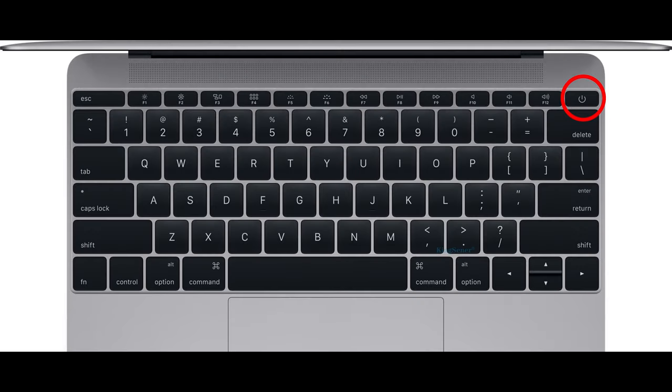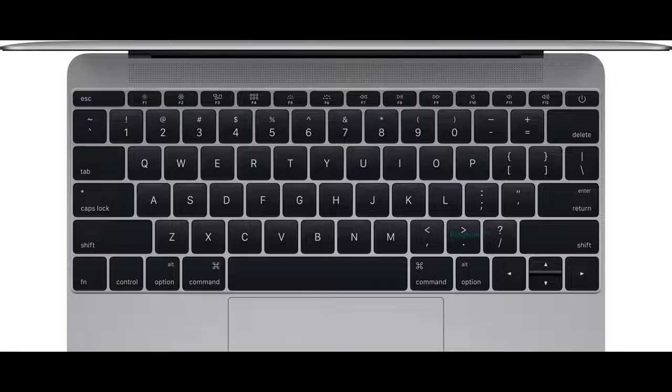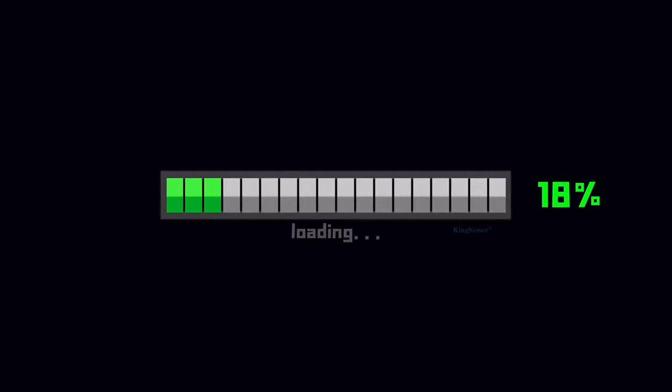When done, disconnect the power adapter and hold the power key for 10 seconds. Then replace the battery, then plug the power adapter back in. Restarting your Mac should fix the problem.